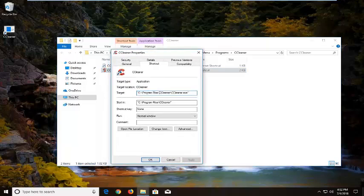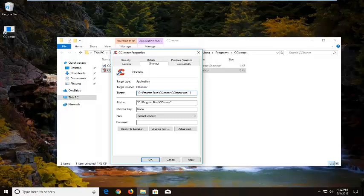Now in the target field I'm going to go to the end quotation mark listed right here. I'm going to do a space and then a minus sign windowmode. Windowmode should all be one word attached to that minus sign out in front. So again a space after the end quotation mark and then a minus sign windowmode.